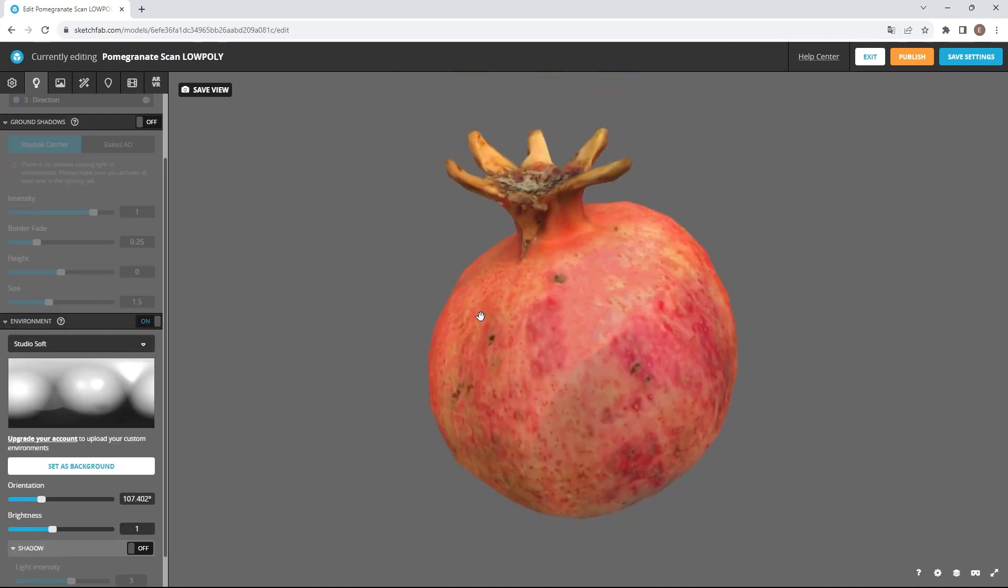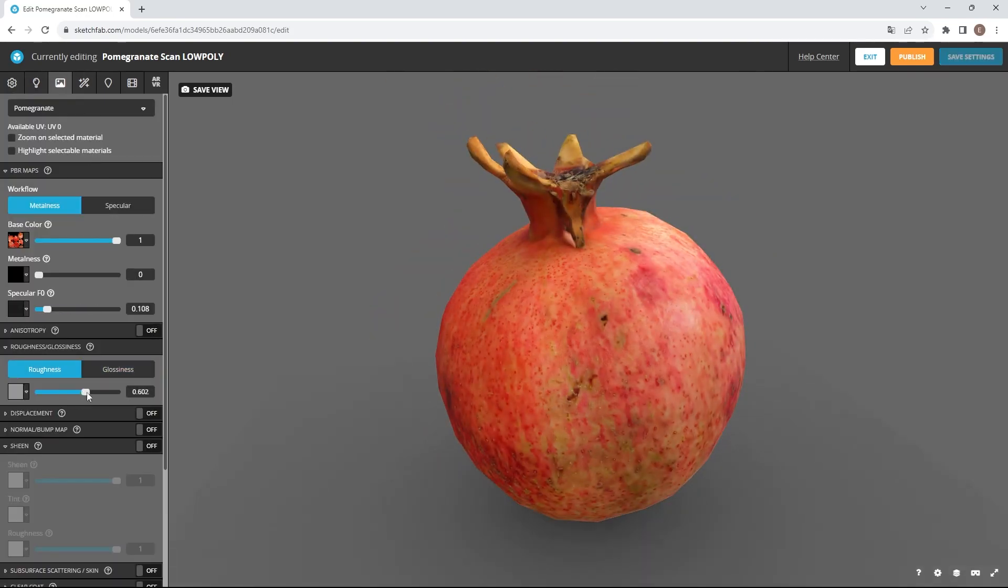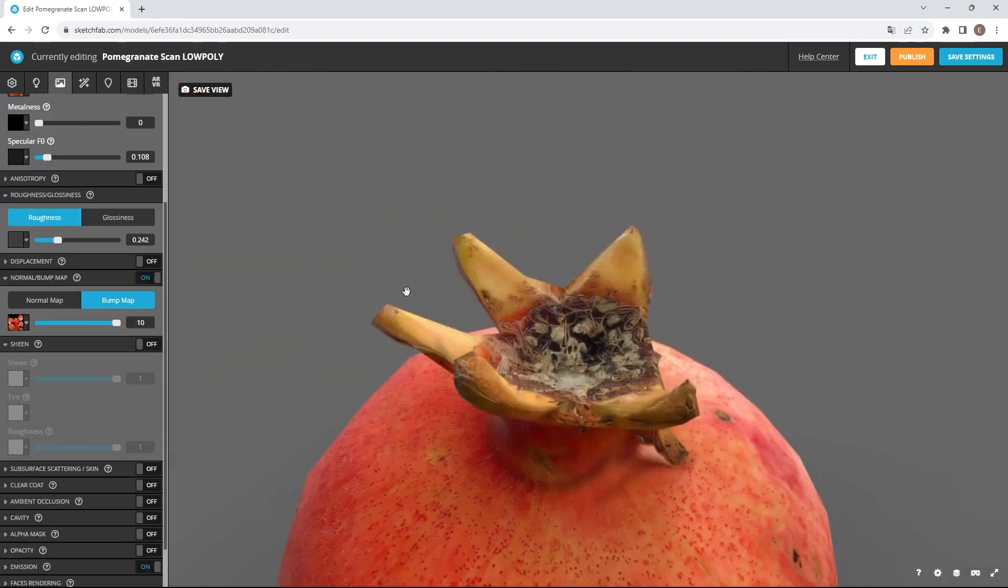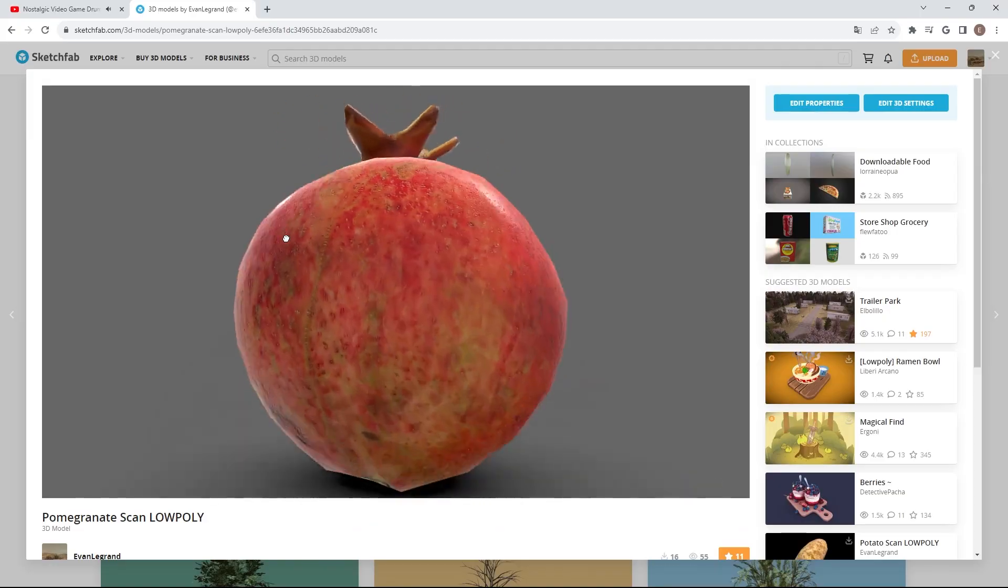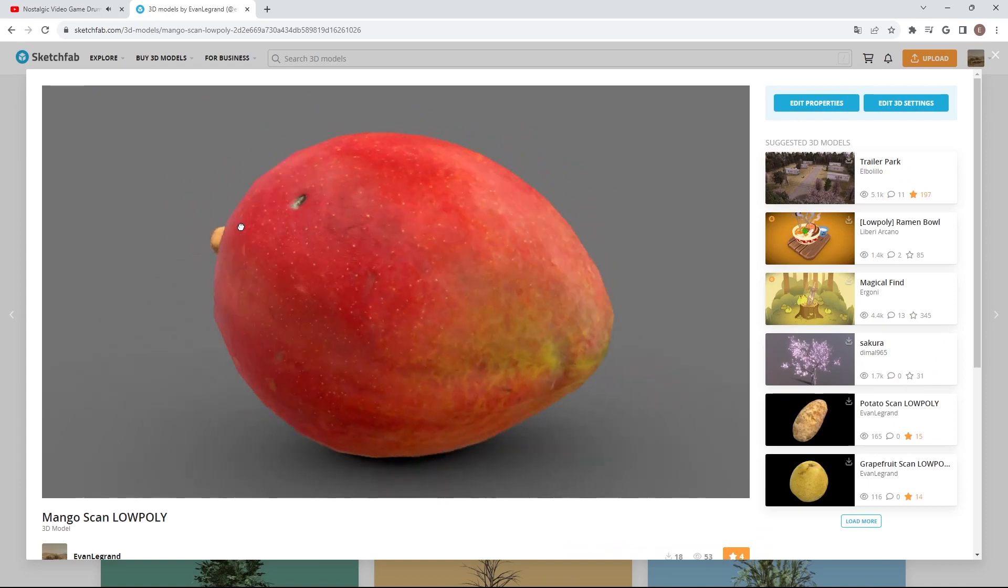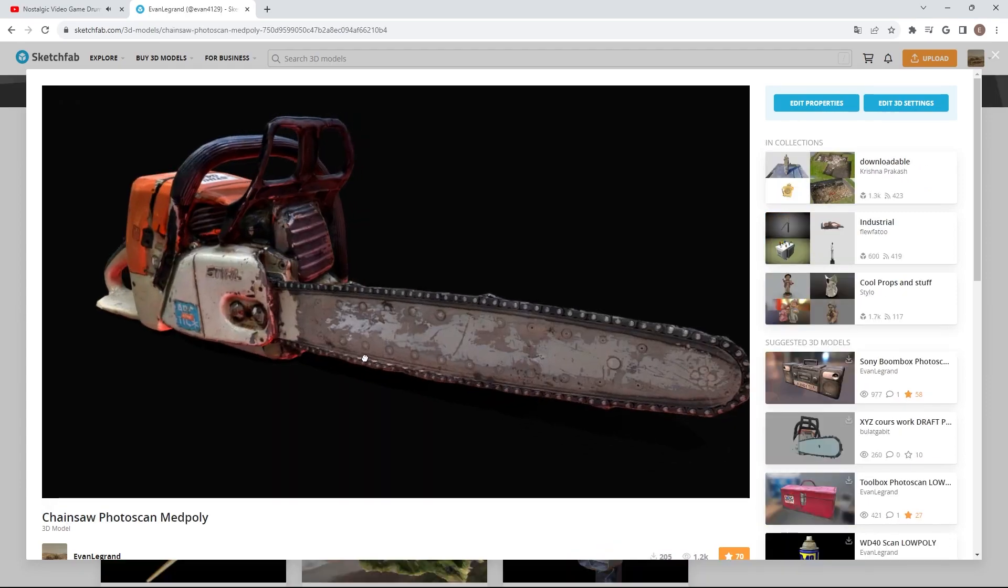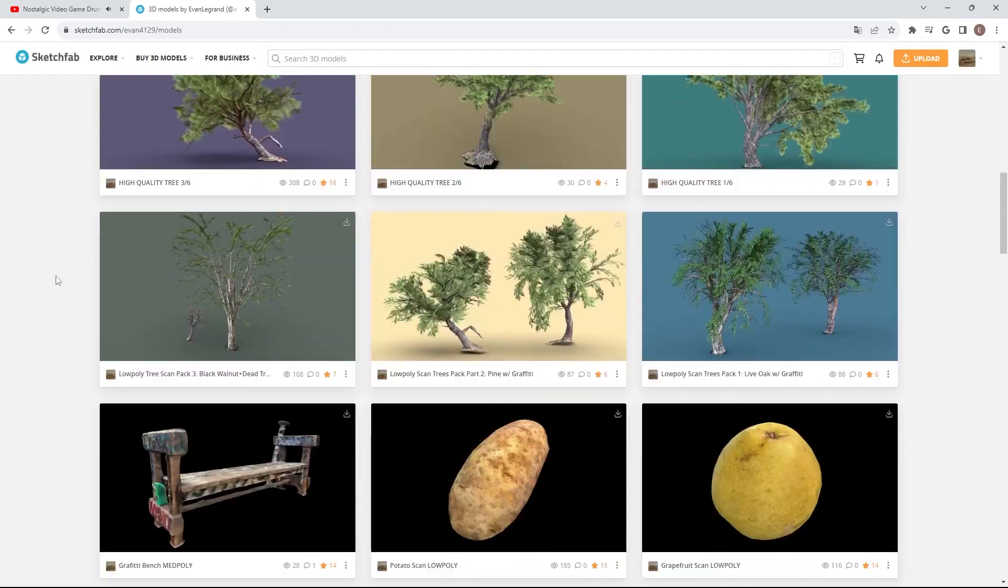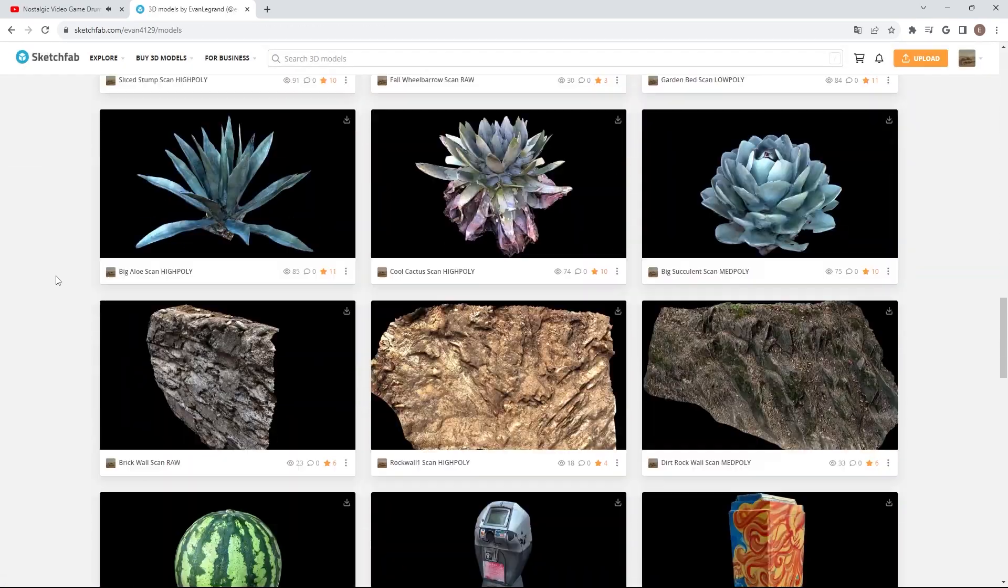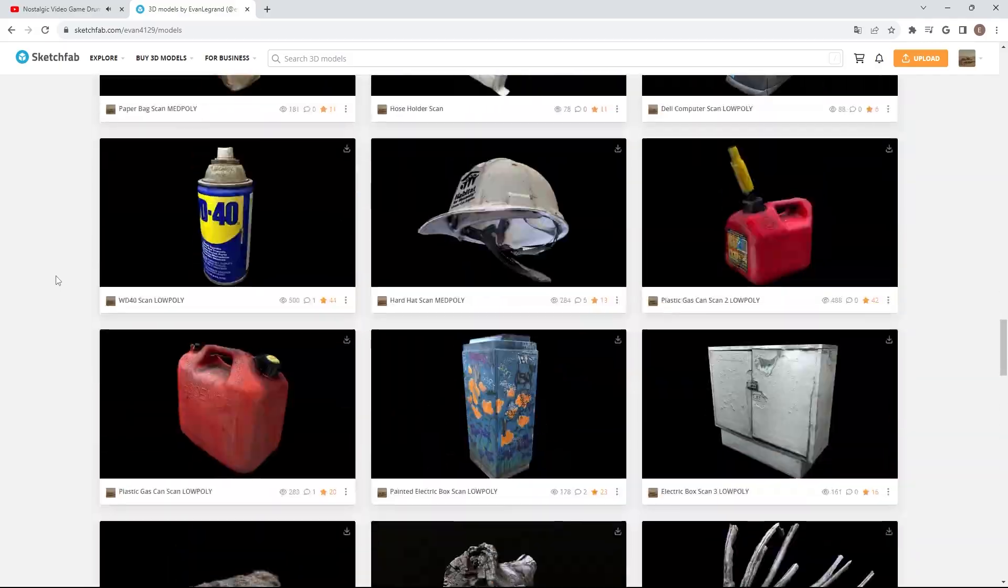Sketchfab has the best in-browser 3D viewer and I like sharing my scans there for anyone to use. By the way I have more than 100 repaired scans on my profile, go check them out and use them in your own projects. Let me know if this tutorial was helpful and send me what you make.